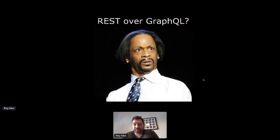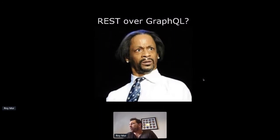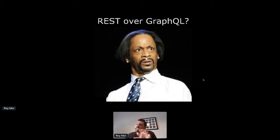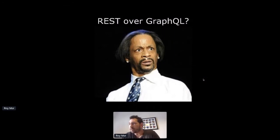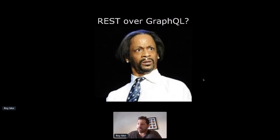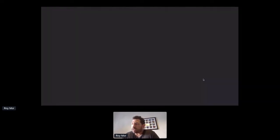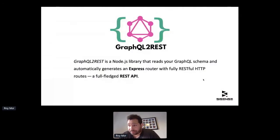We were looking for some magical way to expose our GraphQL API as REST with all the necessary translation. We wanted to have our cake and eat it too. So we did some research — we Googled — and found so many libraries, blog posts, and tools about how to make your REST API into GraphQL, but not the other way around, not vice versa. There wasn't a known tool back then to make that conversion from GraphQL to REST, so we decided to write one.